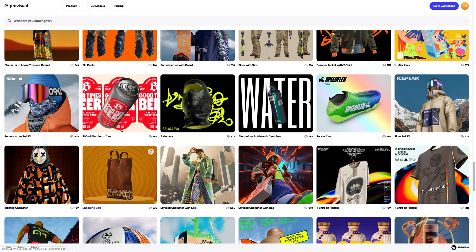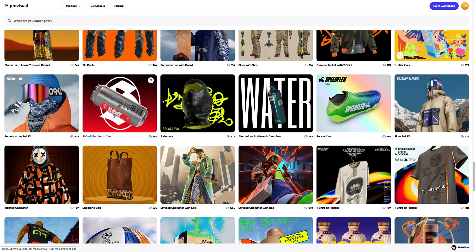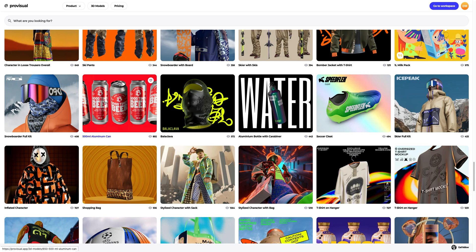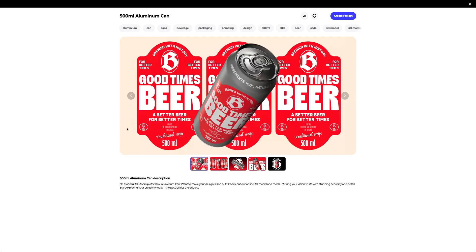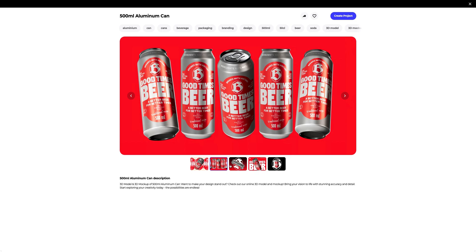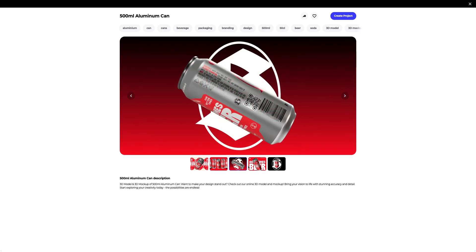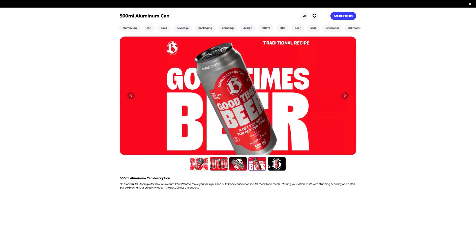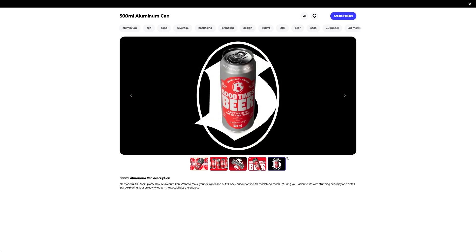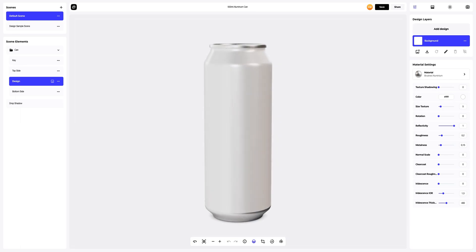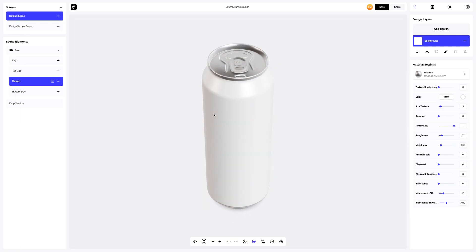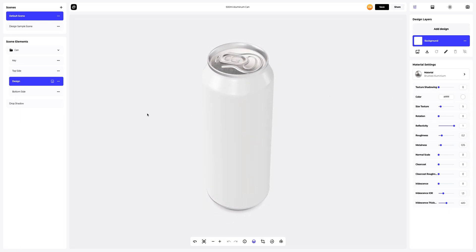Let's choose the right model. I think this is the one. Let's take a closer look at it. Yes, this is definitely what we need. Let's create a new project. This is what our 3D model of aluminum can looks like.